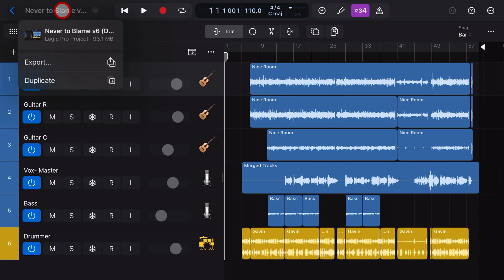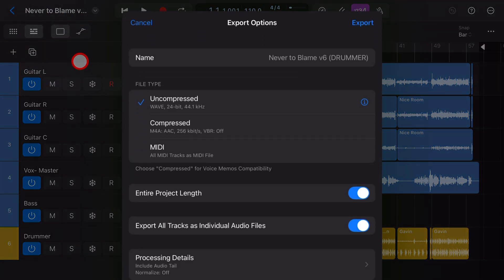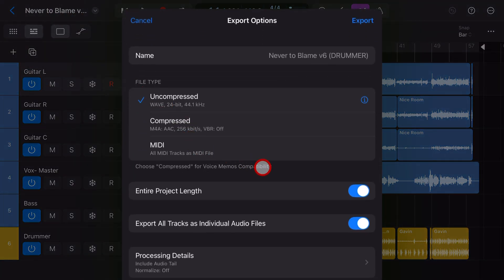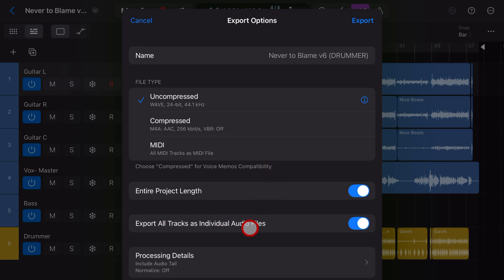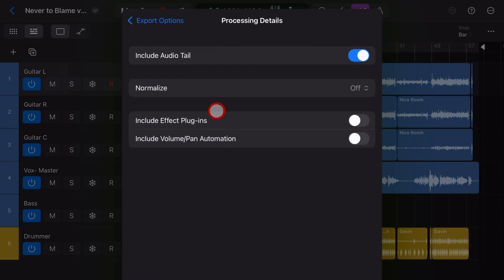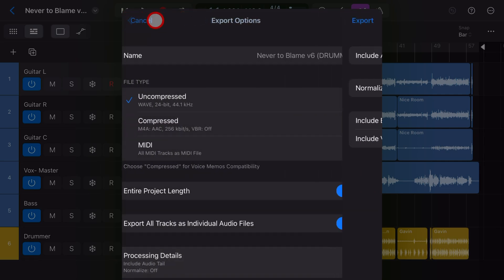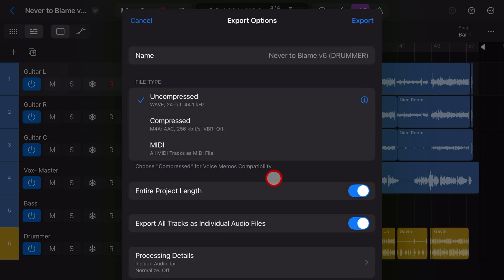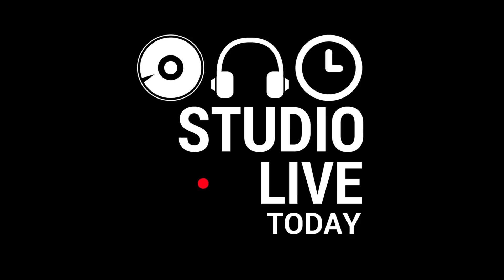Here's the situation. You're a Logic Pro for iPad user and you want to export your project and share it with someone who doesn't use Logic. Well, in this video, I'm going to show you how to export your project as individual audio files so that you can use them in any other platform. Let's go.